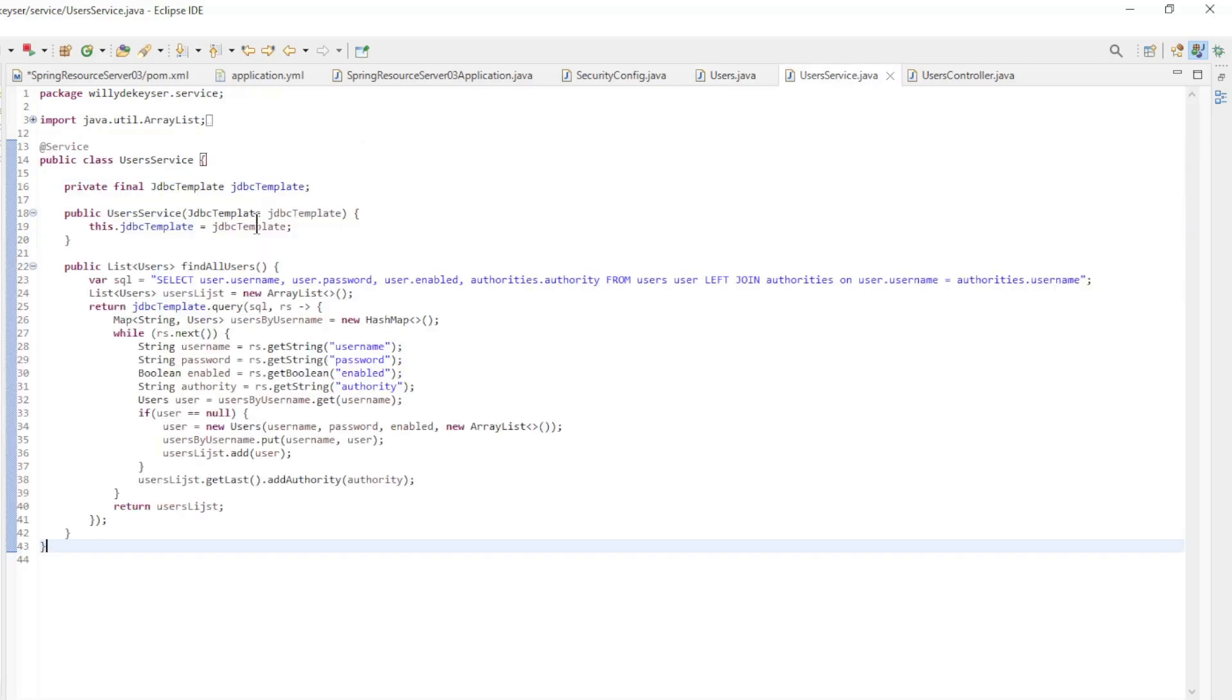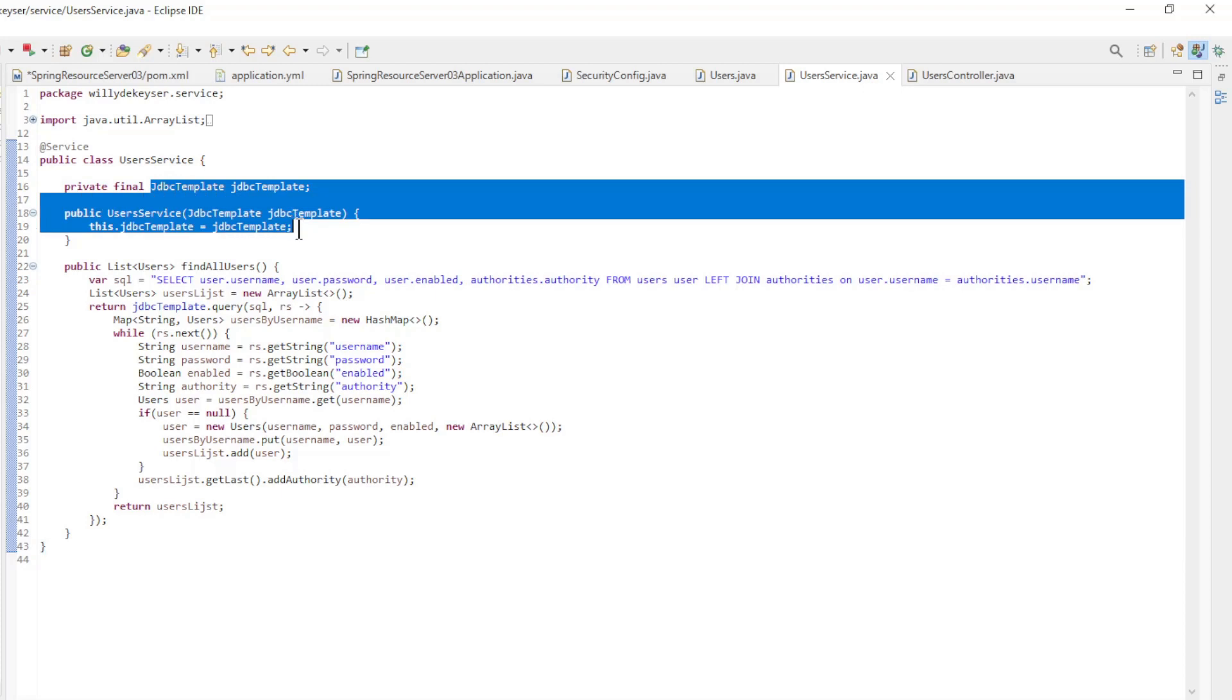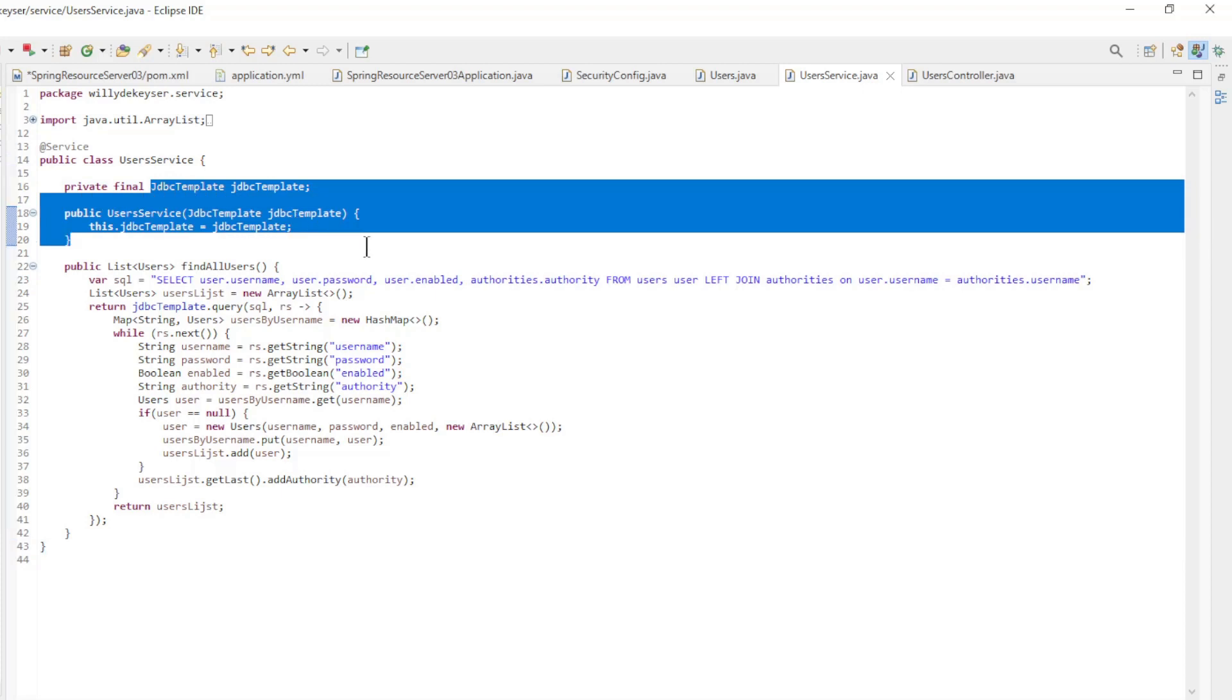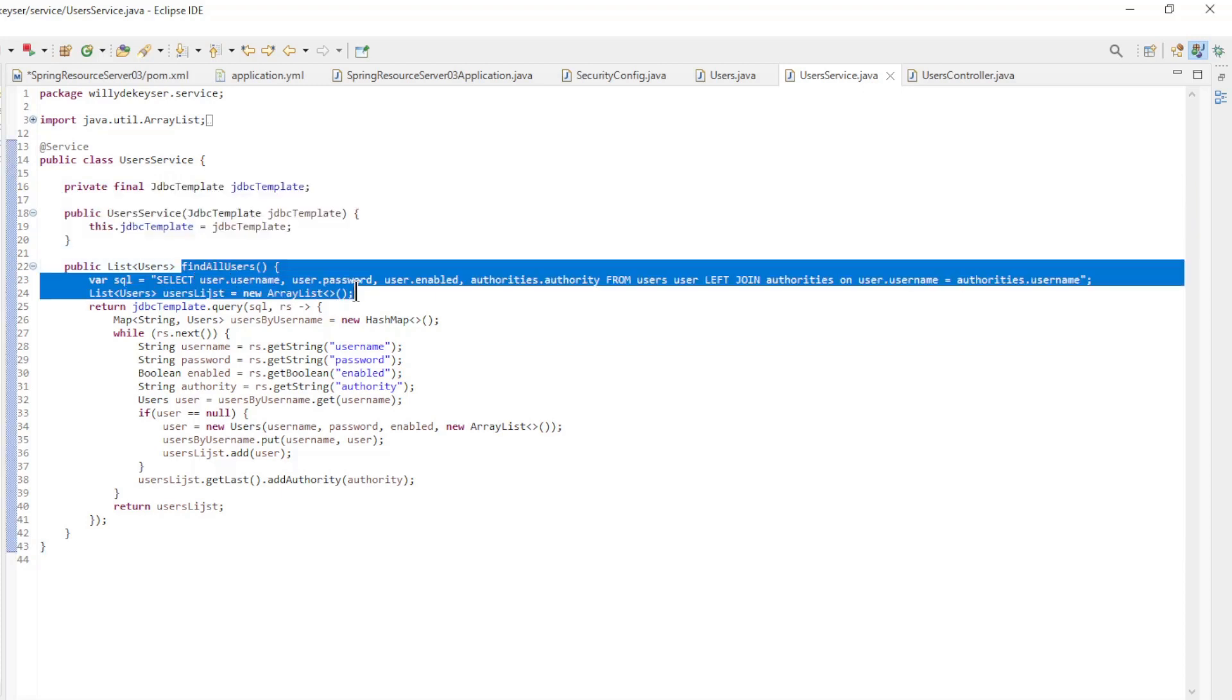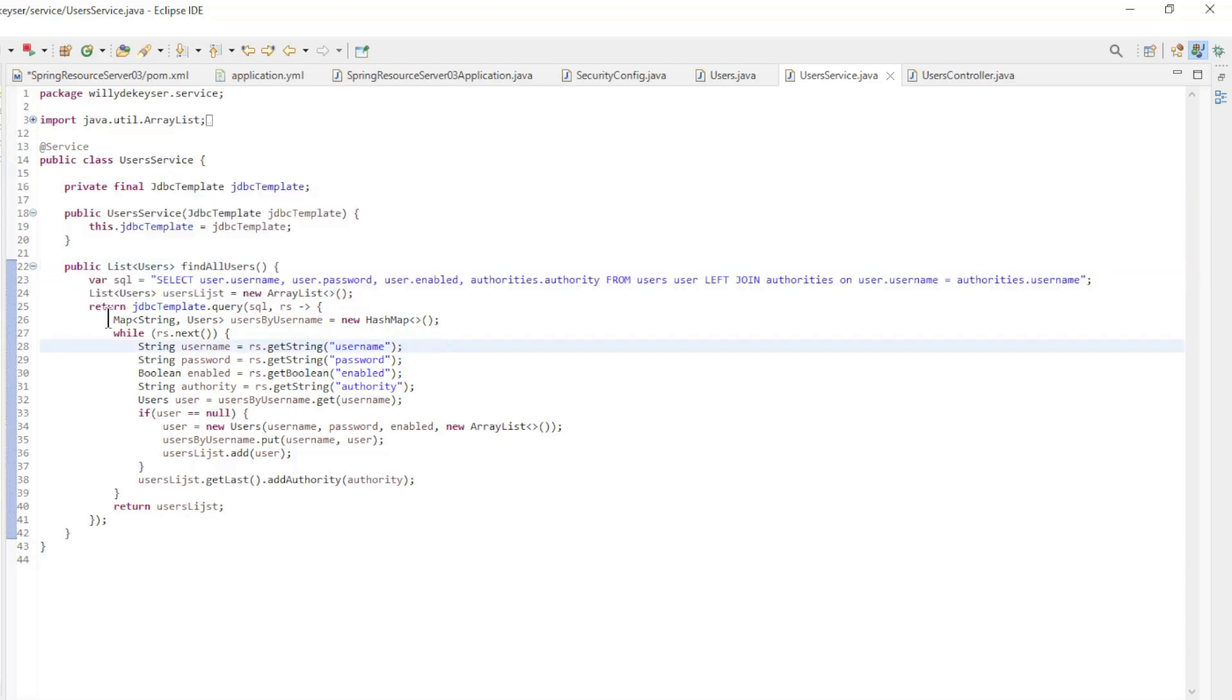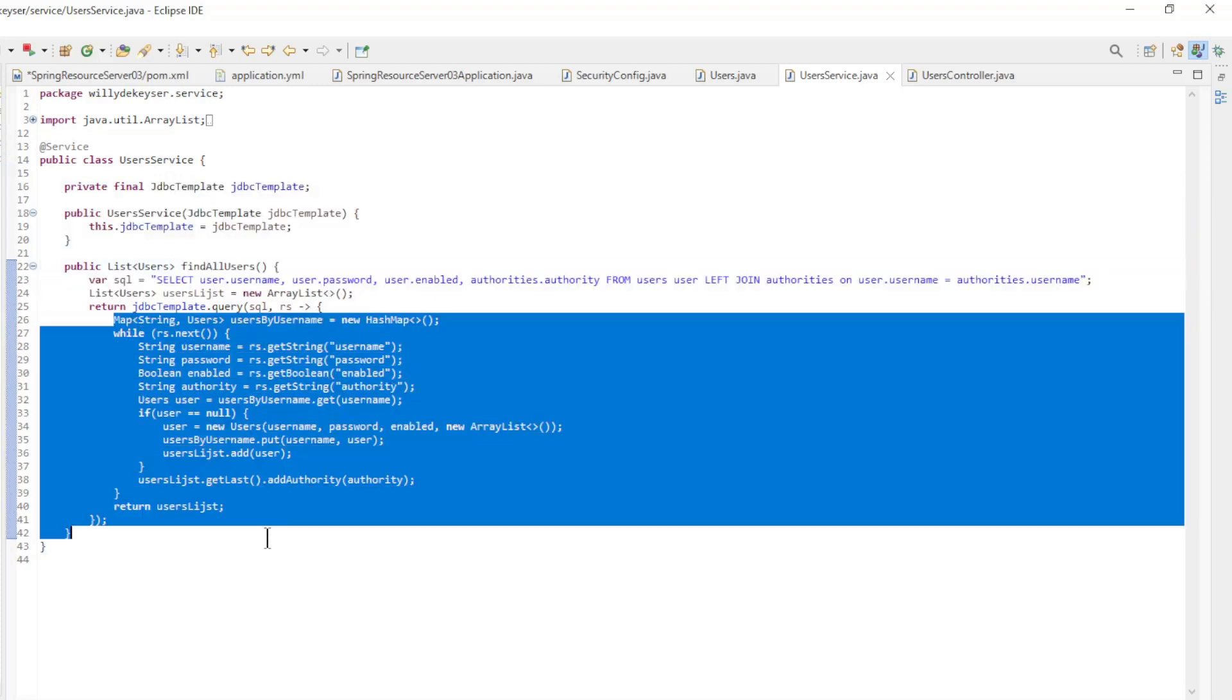In the users service we extract the users with JDBC template from the database and with a row mapper we create a users list.